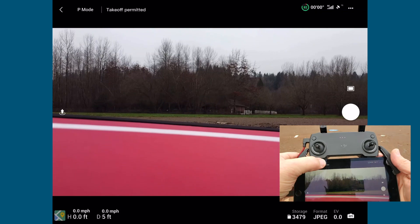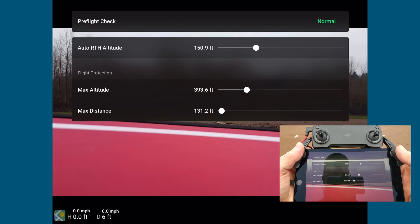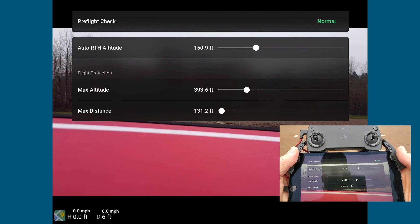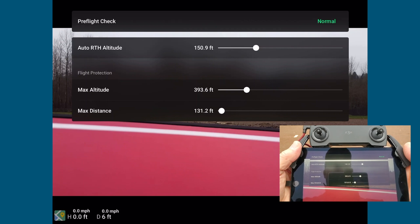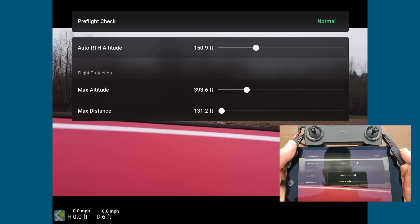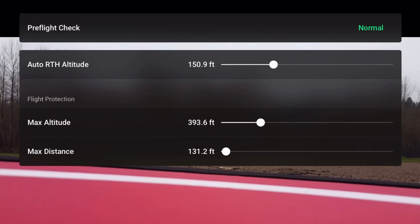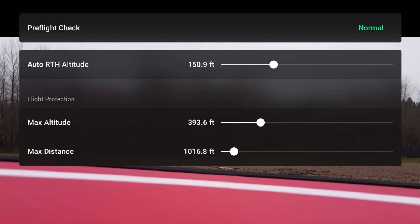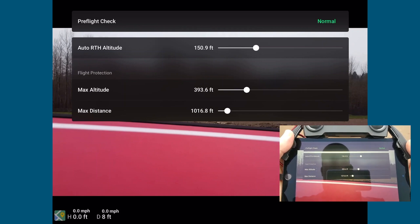Next is system status — if it says 'Takeoff Permitted,' click it to bring up the pre-flight check. You'll also set your return-to-home altitude here. This is important because in an emergency you want that altitude set above any obstacles — trees or buildings — in your area. Pay attention to this before you take off. You also have max altitude set here; in the United States that should be set below 400 feet. For maximum distance, I recommend keeping it as small as possible — if you have a drone runaway, this helps keep the search area smaller.